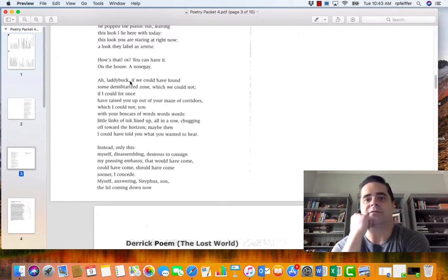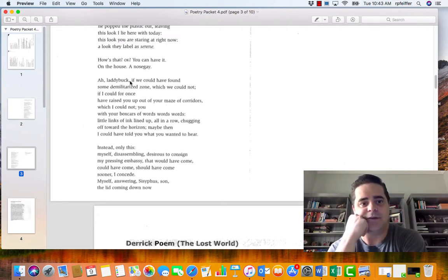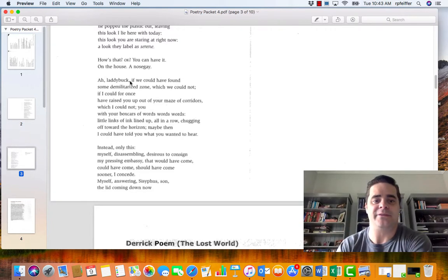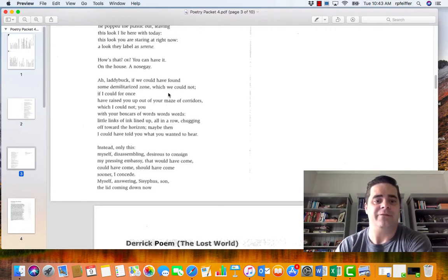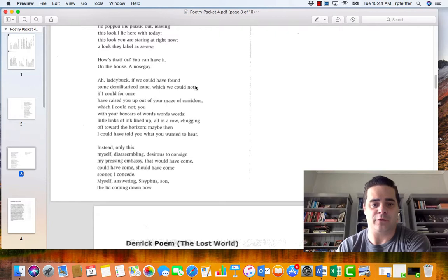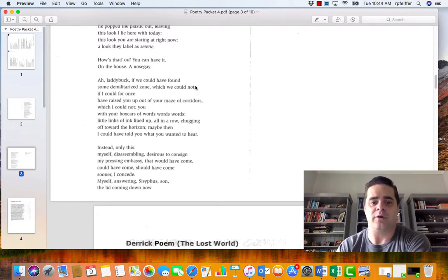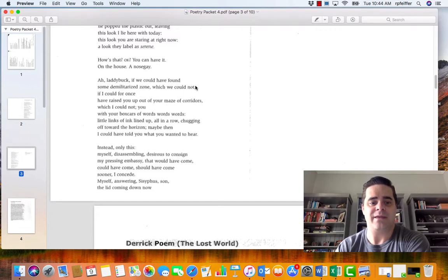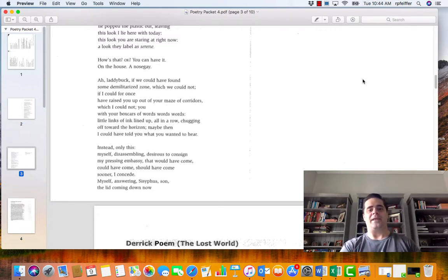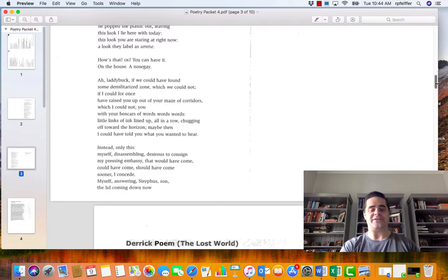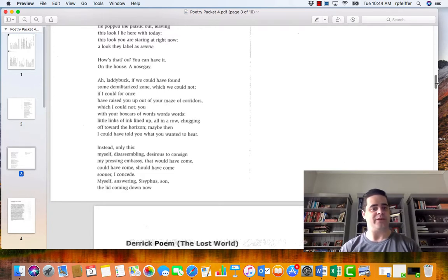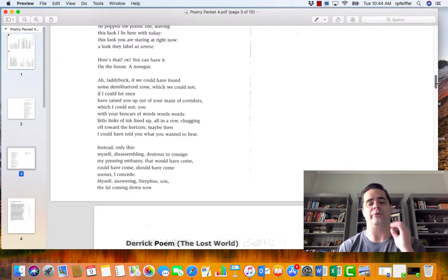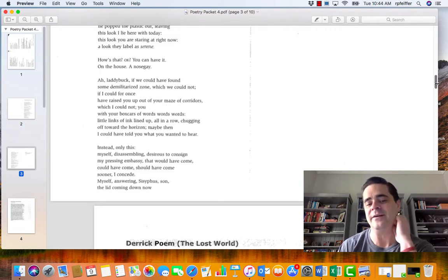Ah, Laddie Buck. And Laddie Buck of course is a unique phrase that I'm sure the father used. If we could have found some demilitarized zone, which we could not, if I could for once have raised you up out of your maze of corridors, which I could not, you with your boxcars of words, words, words, little links of ink lined up all in a row, chugging off toward the horizon. Maybe then I could have told you what you wanted to hear. And so you see the relationship between the two is brought to light through the voice of the father.